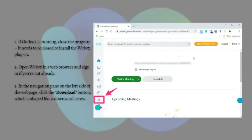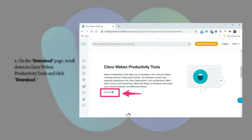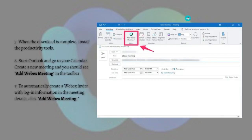click onto the download button which is shaped like a downward arrow, right here as shown in the photo. After that, on the download page just scroll down to Cisco WebEx Productivity Tools and click on the download button, which is right here as shown again.